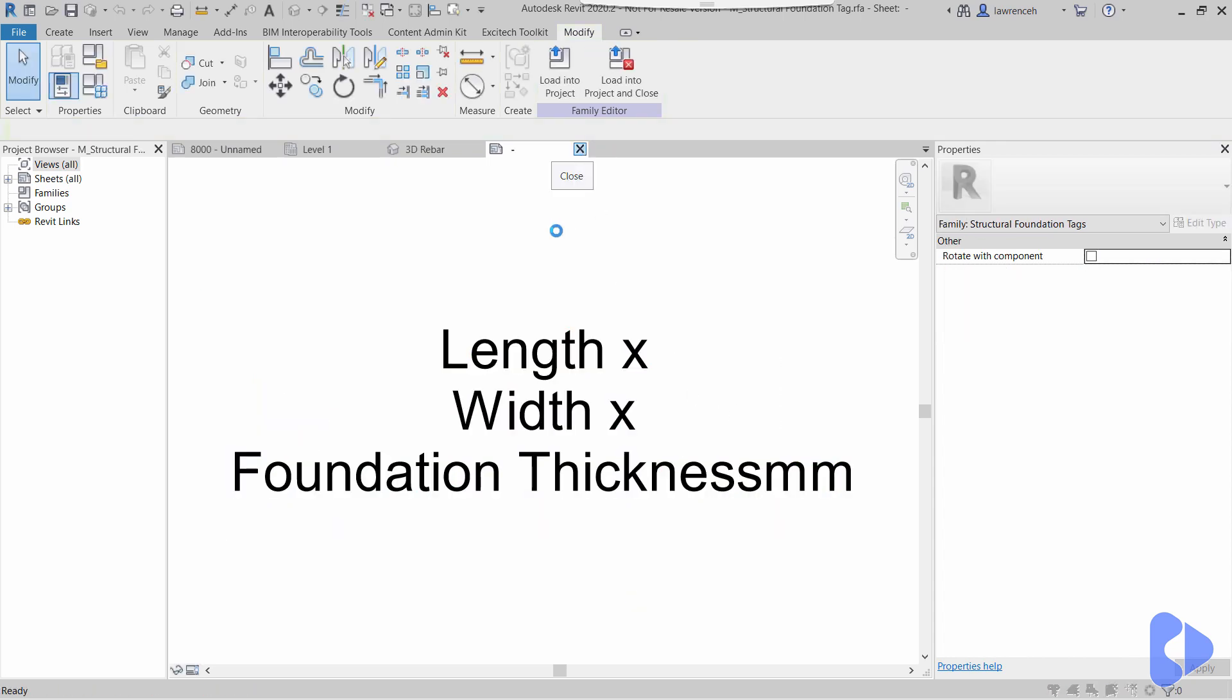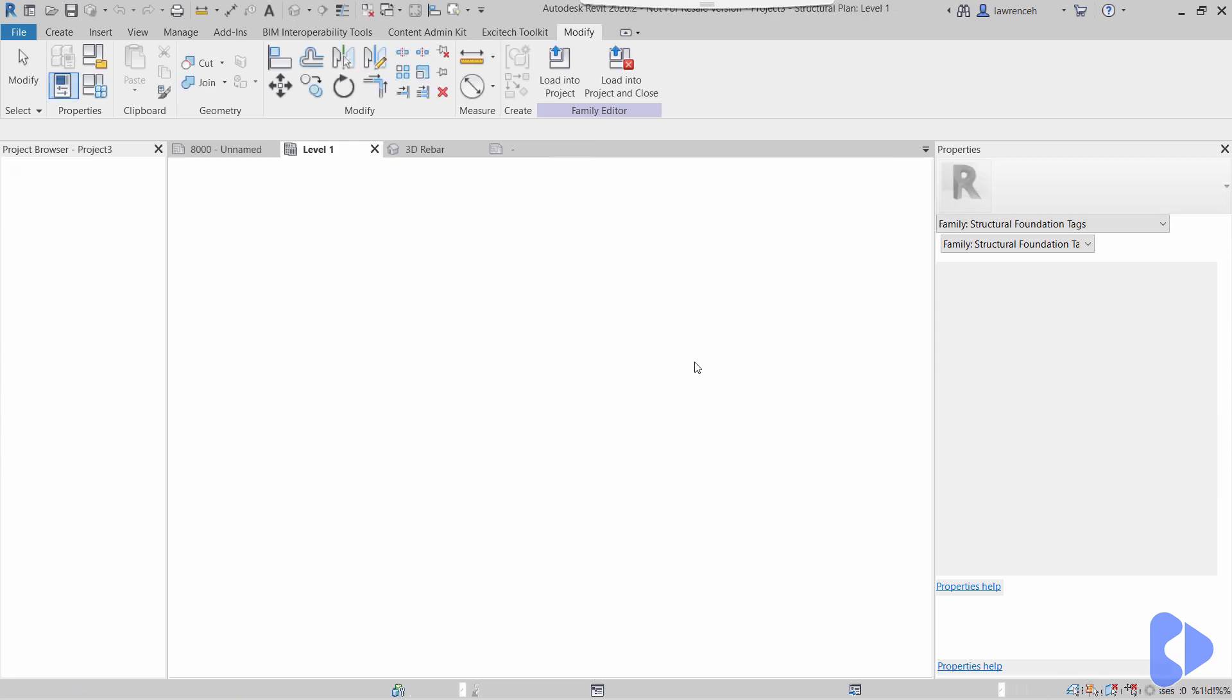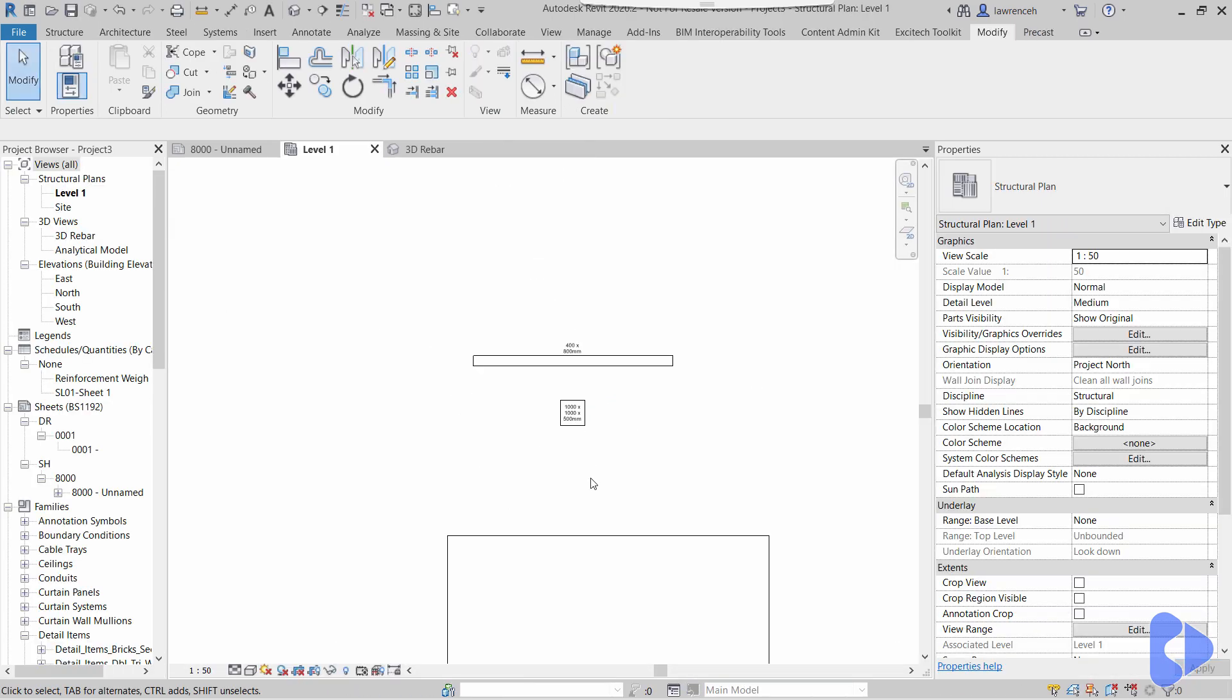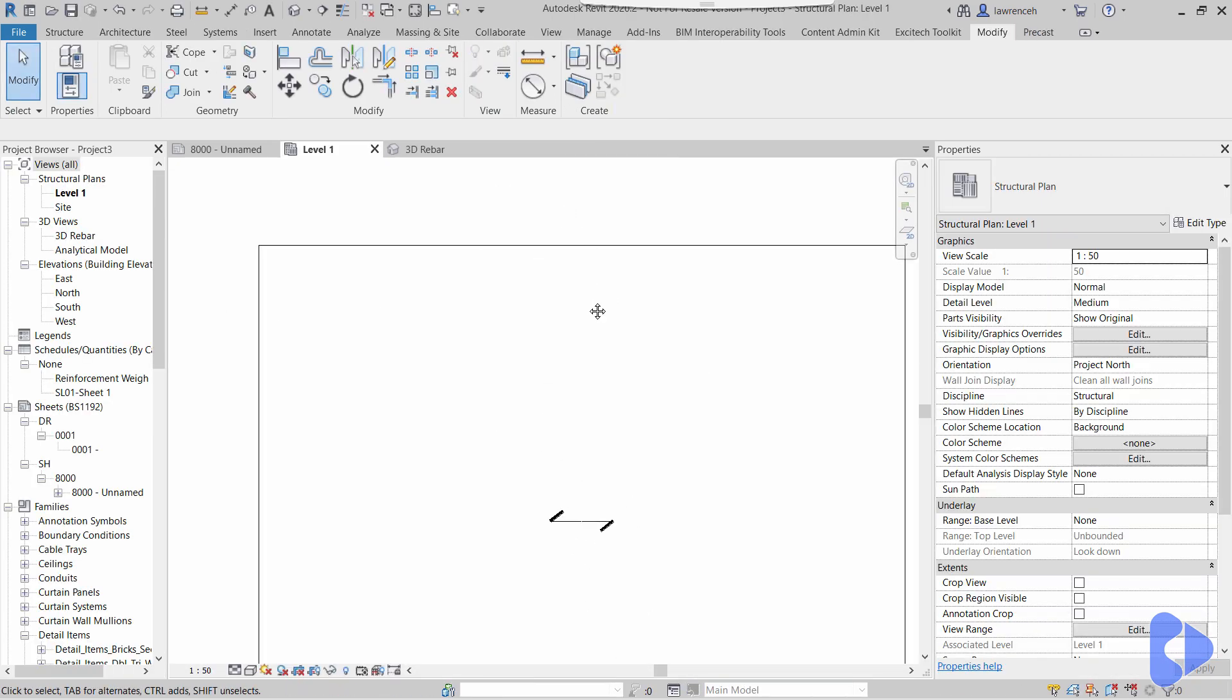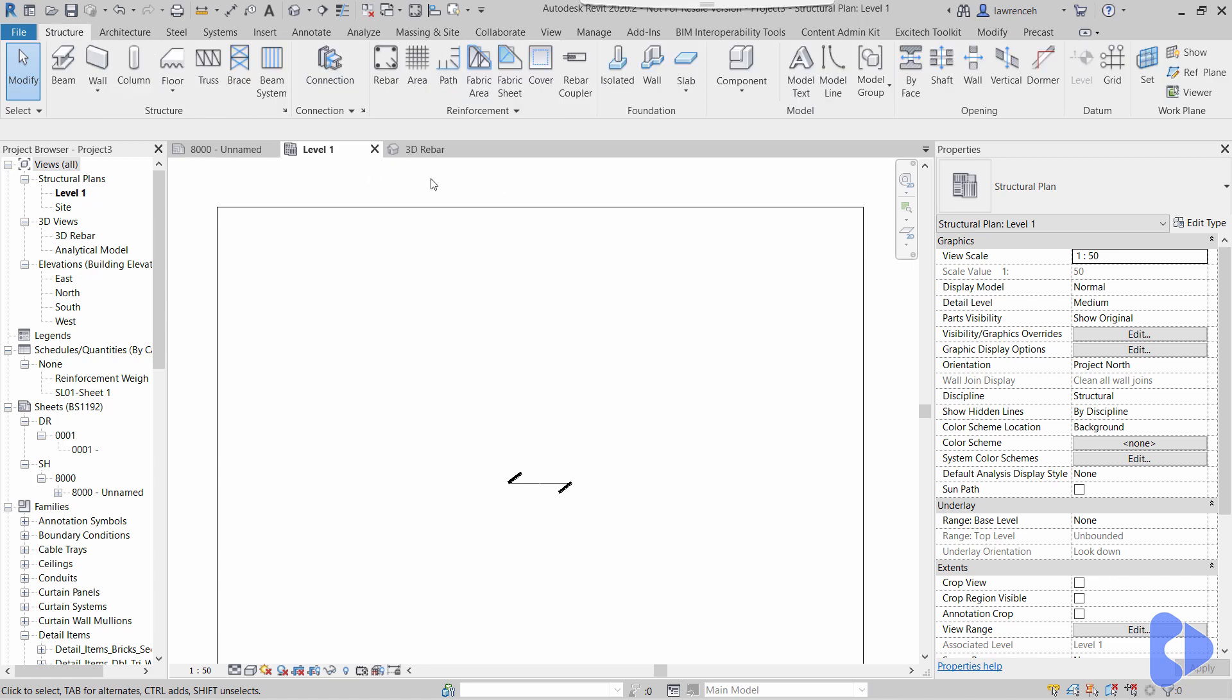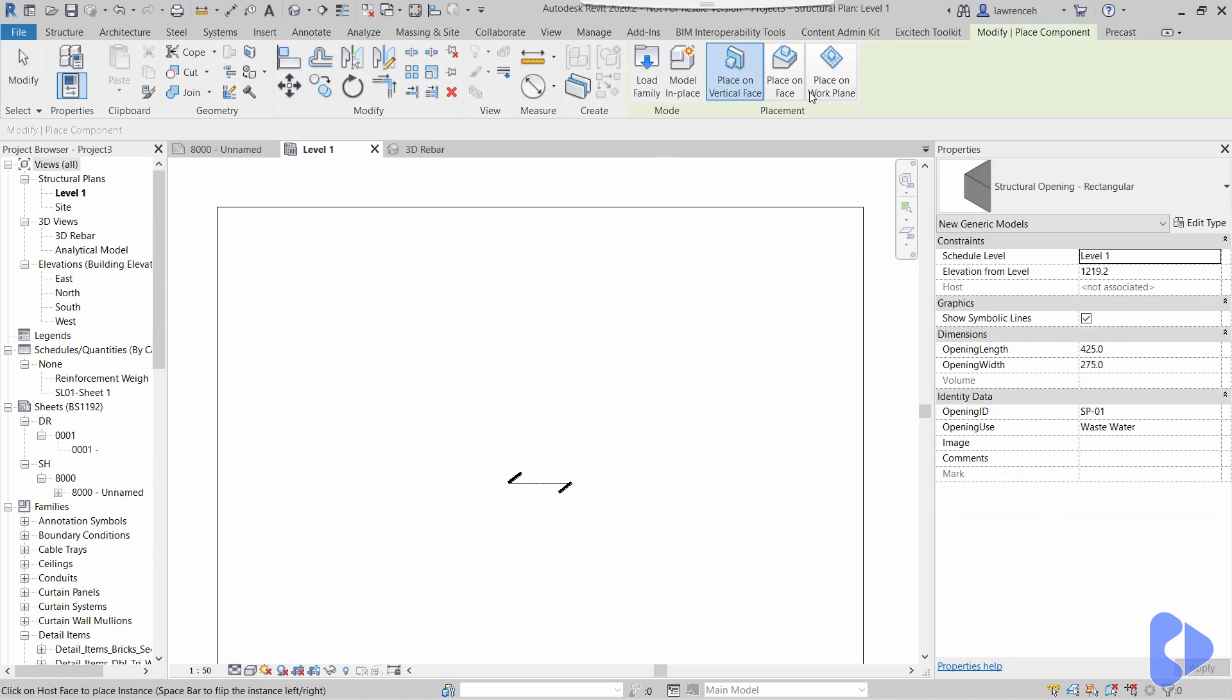Obviously that allows us to be a little bit more productive when we're tagging elements, but let's take a look at some more examples. So what I'm going to do here is put some structural openings through this slab. Now generally I don't tend to use the shaft opening or out-of-the-box structural openings with Revit. What I do here is I create my own content. So I'm going to go ahead and place down my family.